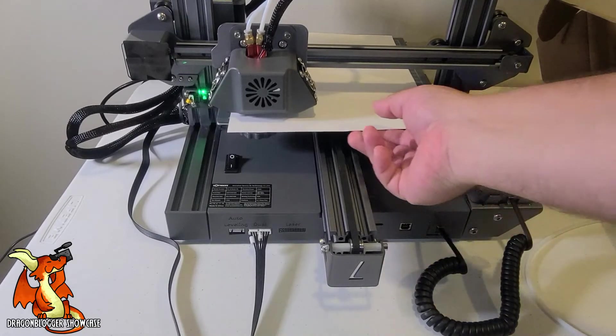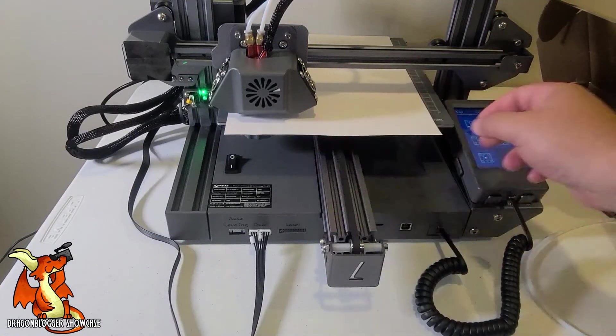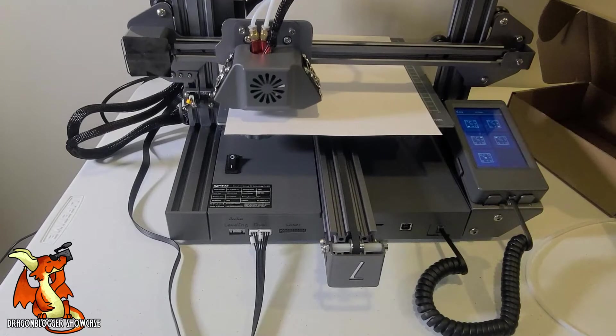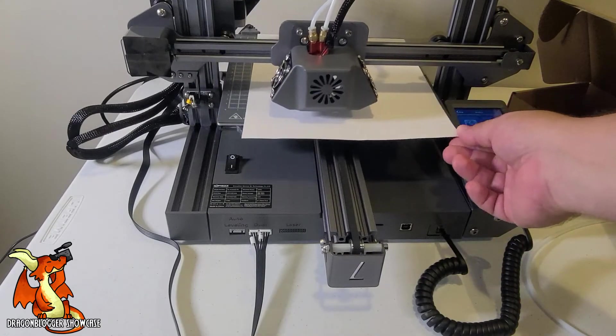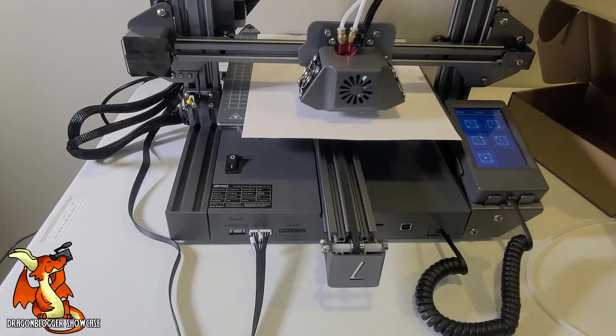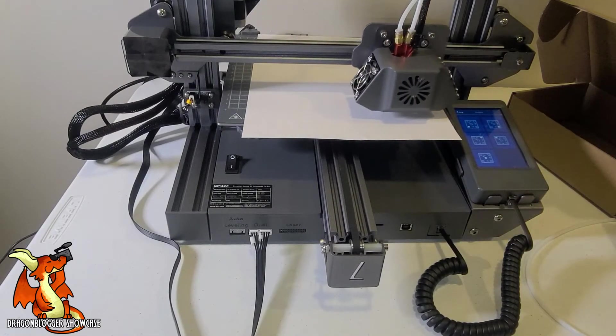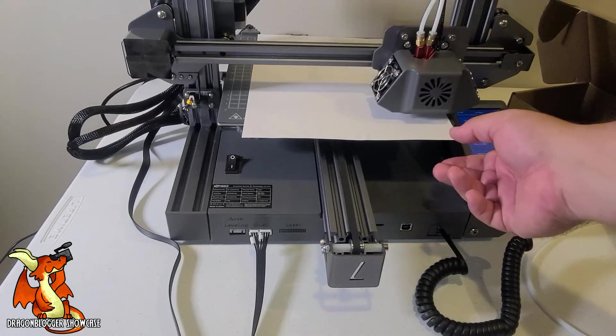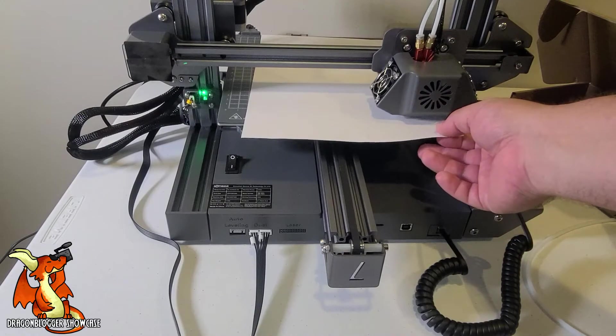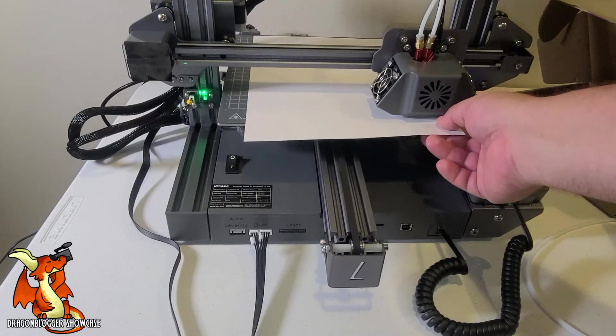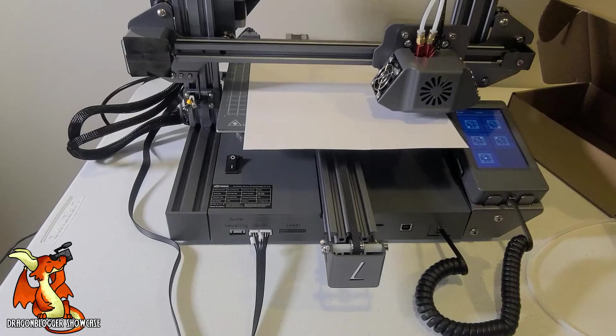Again, return to position one. Just looking for a slight resistance. Go to position two. Just barely being able to feel it resist. Let's go with three.